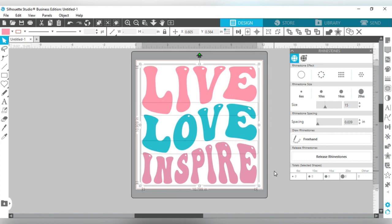I'm sizing it to 10.799 wide and 10.9 high. When you determine your height, understand that the bigger you go, the more rhinestones you will need to use. This is a very simple beginner-friendly project because there's a lot of space between the letters, so you will not have to make insets or offsets to create space for the rhinestones. You can just go ahead and create this into a rhinestone template as it is.